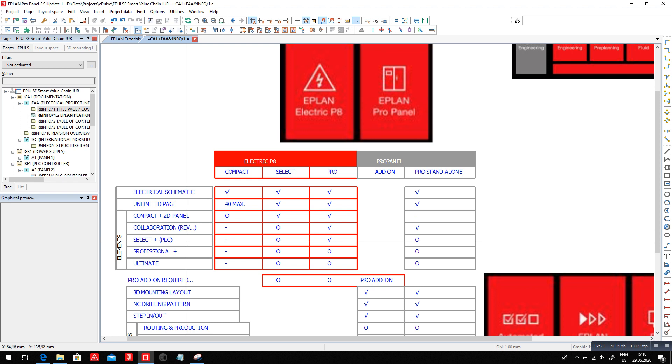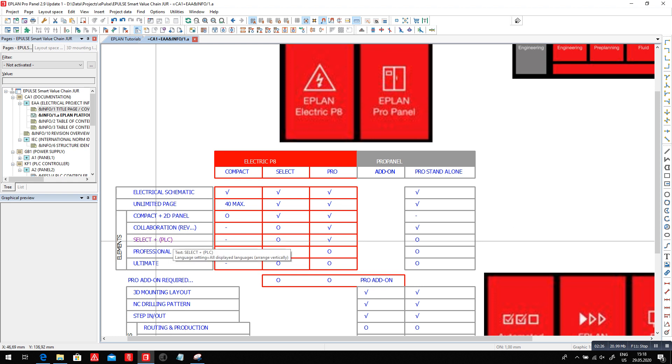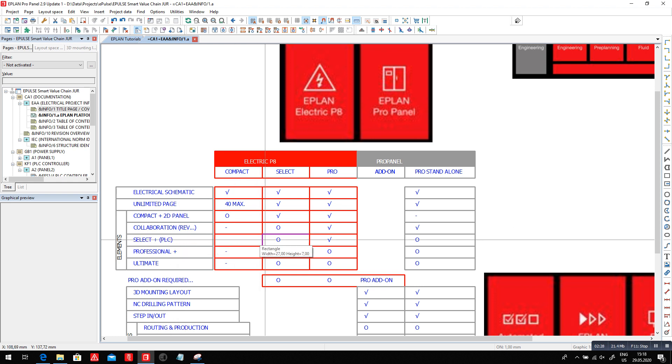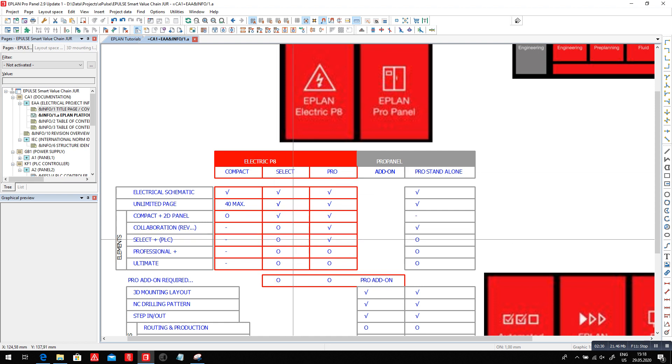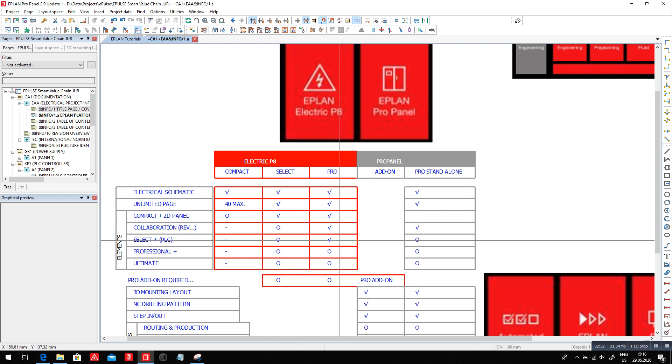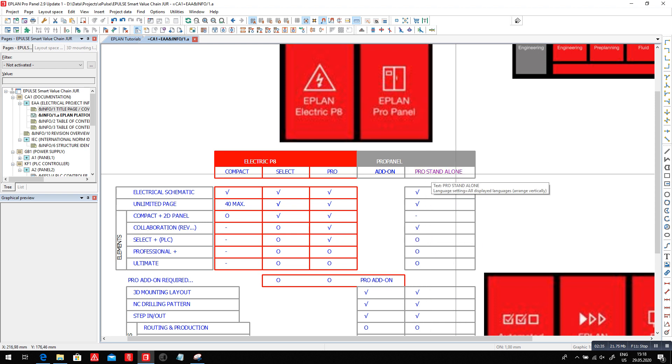When you handle PLCs, you're going to add the select plus. The select plus is an option in select, is included in the professional Electric P8, and also is an option on the standalone Pro Panel.